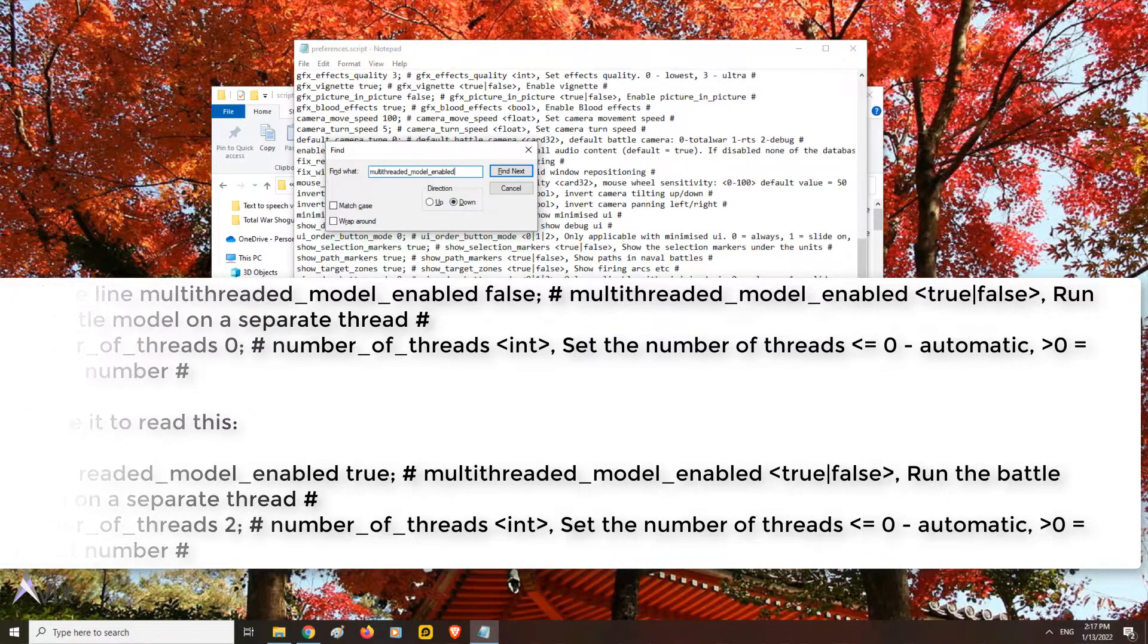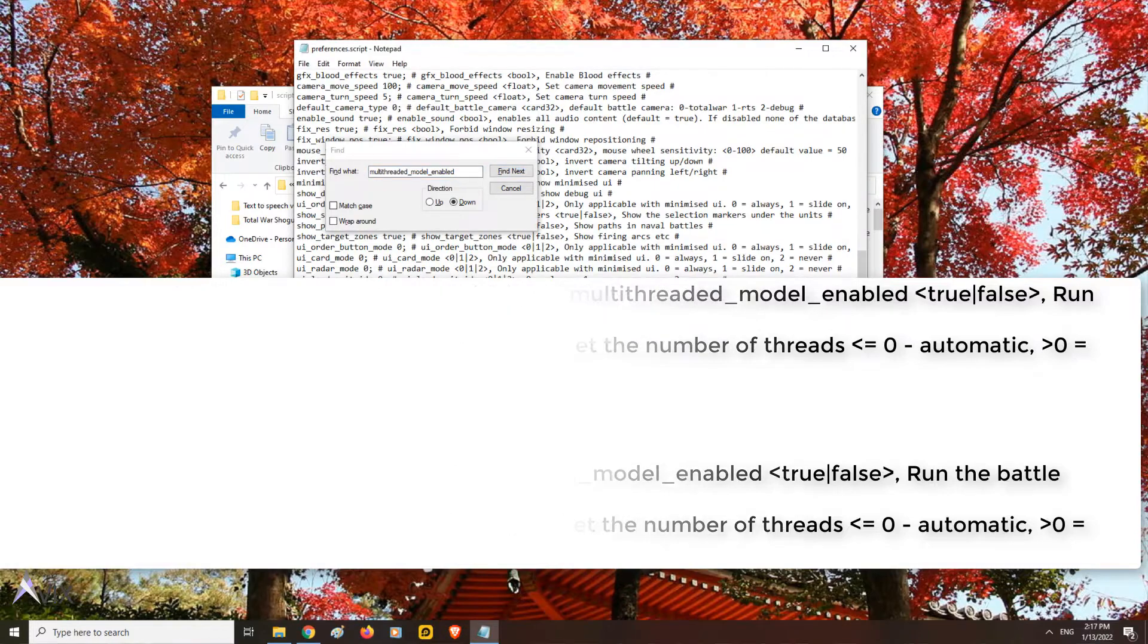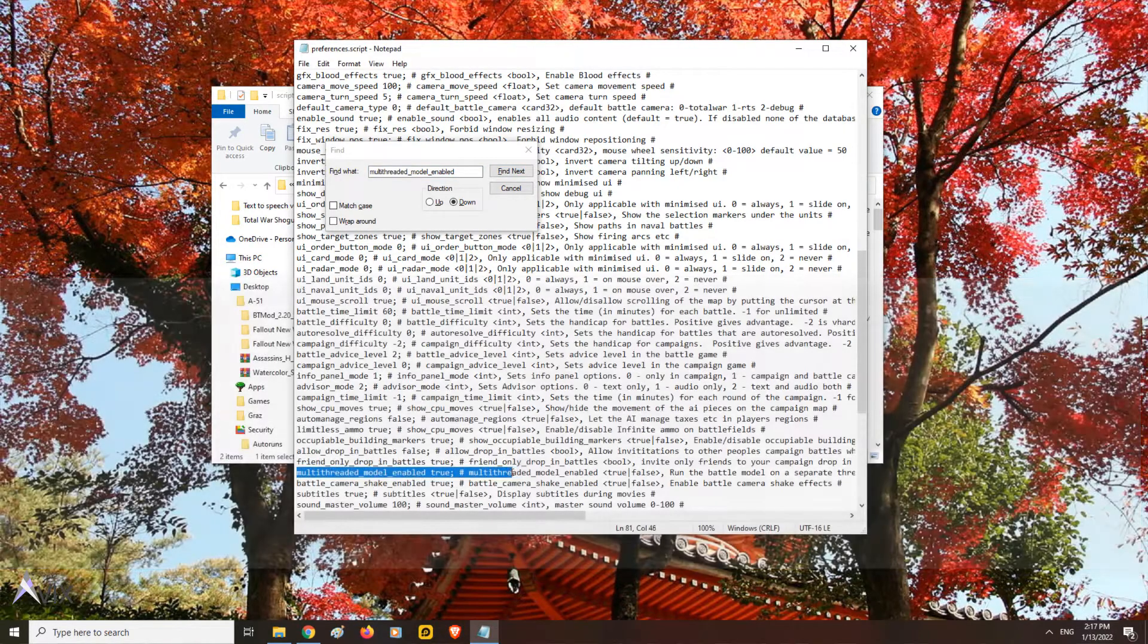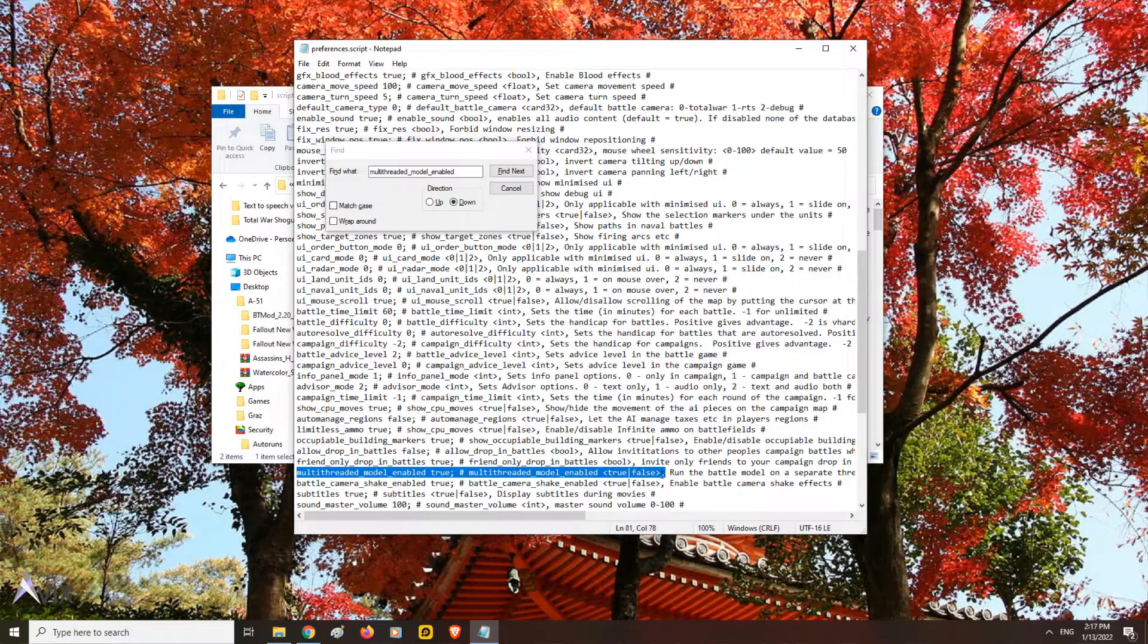Note, the maximum cores that Shogun 2 can use is 2 cores since this game is very old and has been hard coded as a 32 bit application.